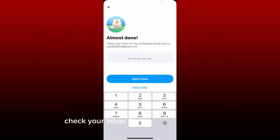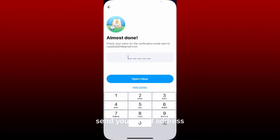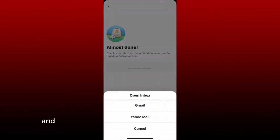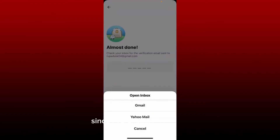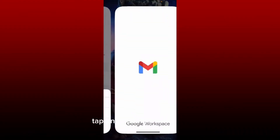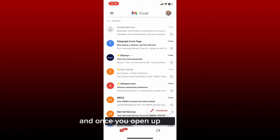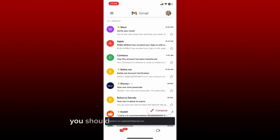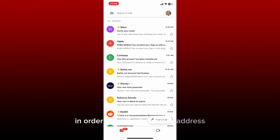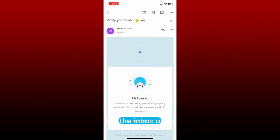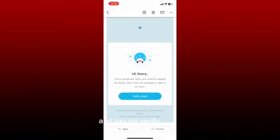Now you'll need to verify your email address that you've just typed in. Check your inbox for the verification email sent to your email address. Tap on Open Inbox and select your email service provider from the pop-up. Since I've chosen Gmail, let me tap on Gmail. If you've chosen Yahoo Mail, select Yahoo Mail. Tap on it in the pop-up, and once you open up your inbox, you should receive an email from Waze to verify your email address. Tap on Verify Email.